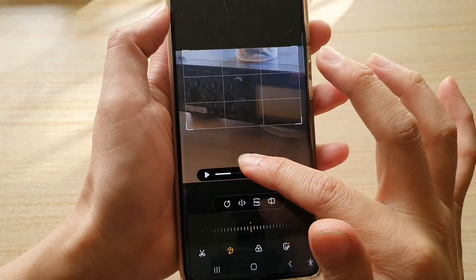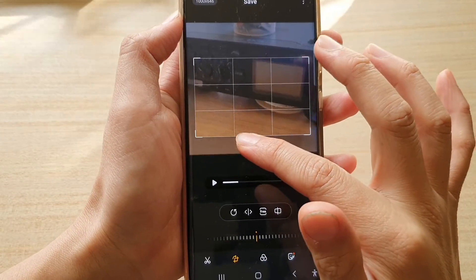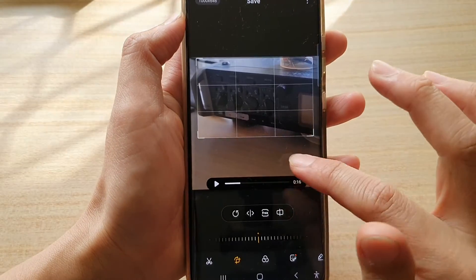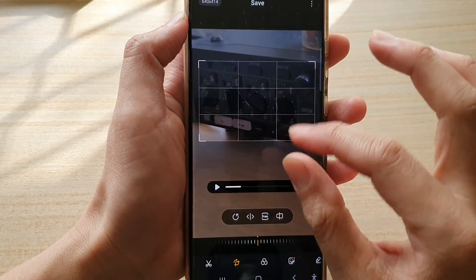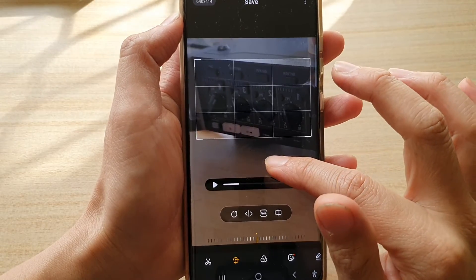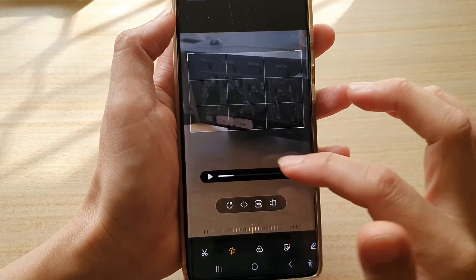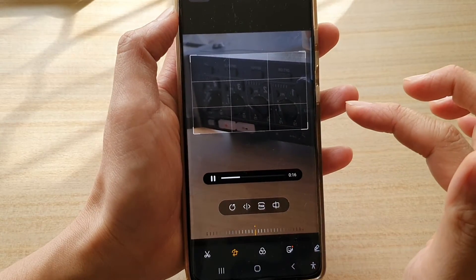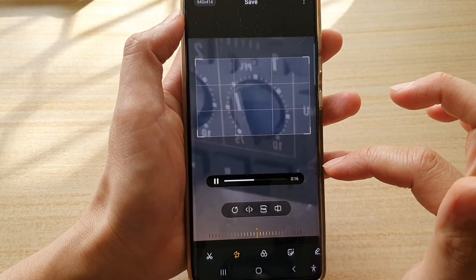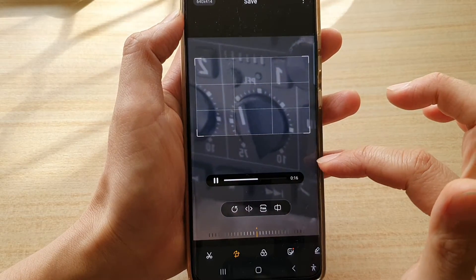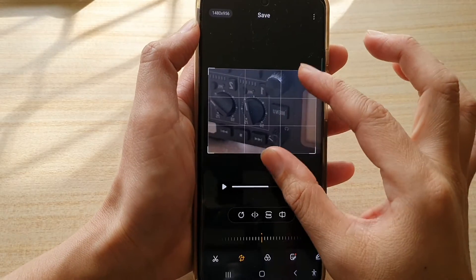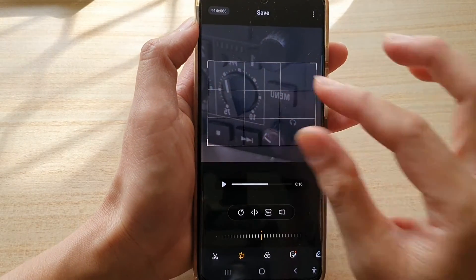You can move the video anywhere within this selection box. So let's say I want to focus the video specifically in this section right here — I can do that, and I can tap on the play button to have a preview. Now I can zoom in or zoom out — that's kind of up to me.